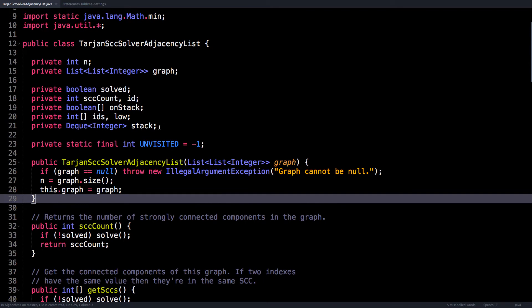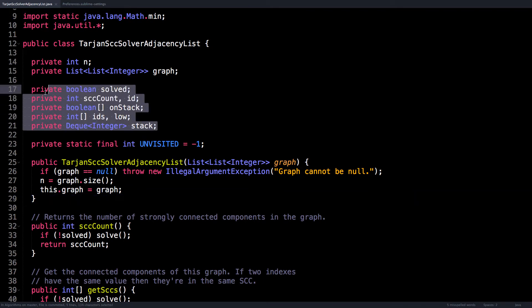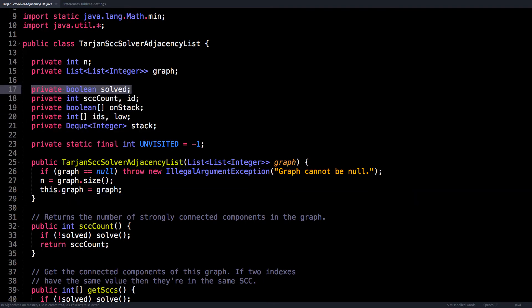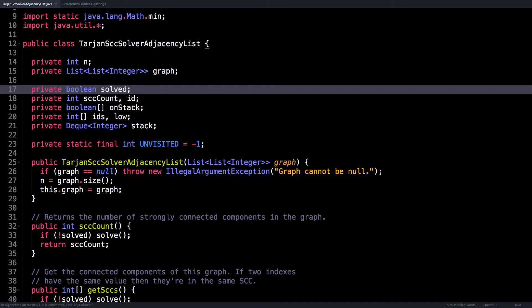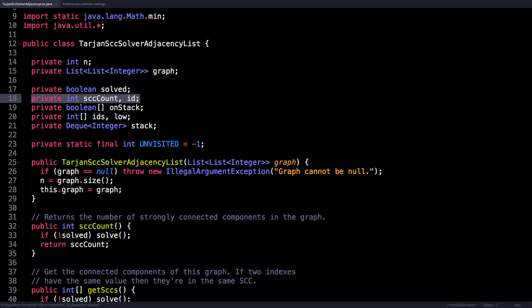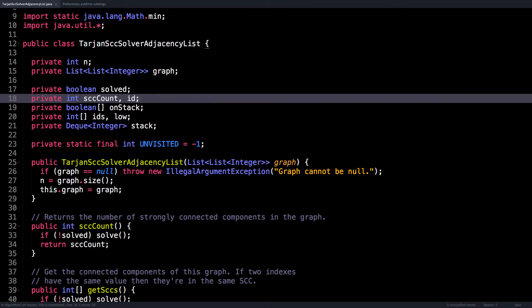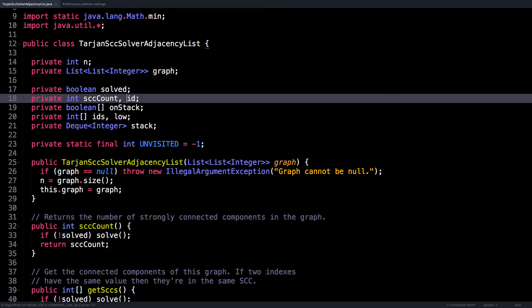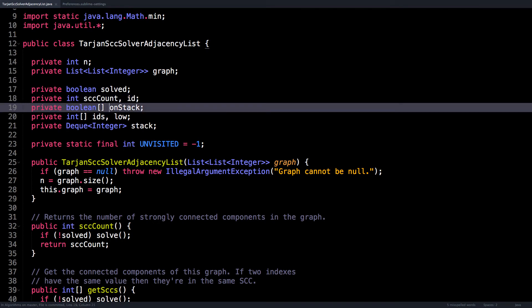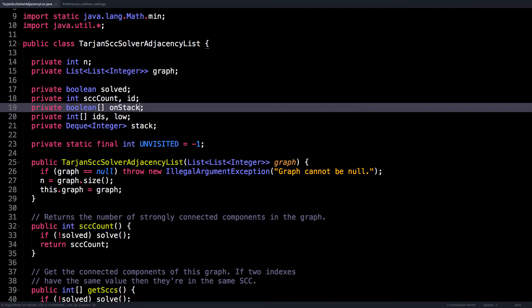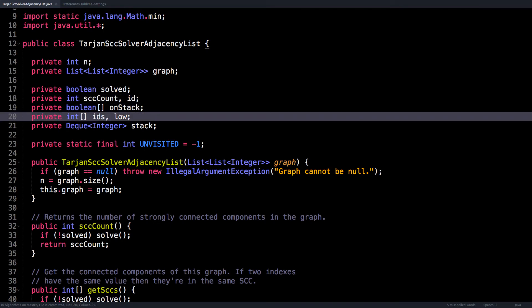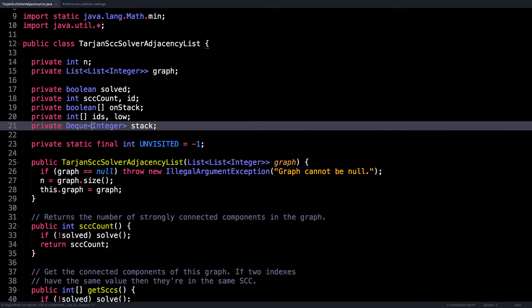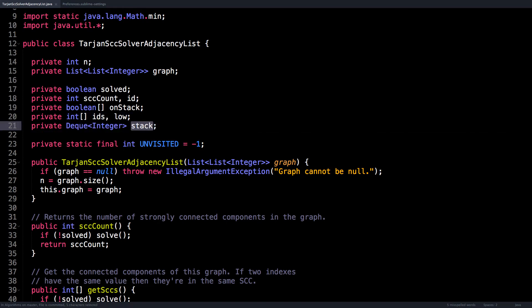As other instance variables, we have a Boolean variable which tracks whether or not we have already solved the problem, then two variables to count the number of strongly connected components and assign an ID to each node, an array to track whether or not a node is on the stack, and then two integer arrays to track the ID of each node and the low link values of each node. And finally, a stack.